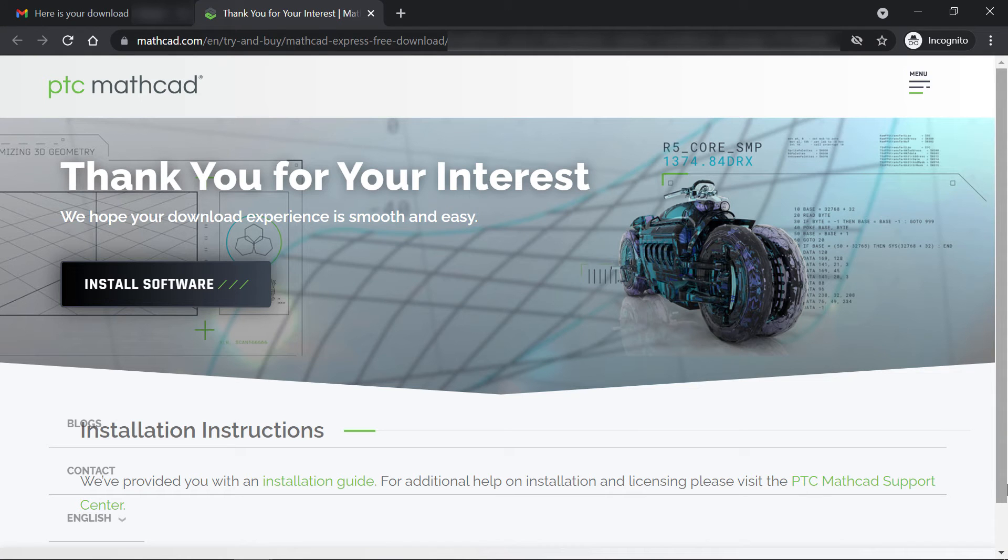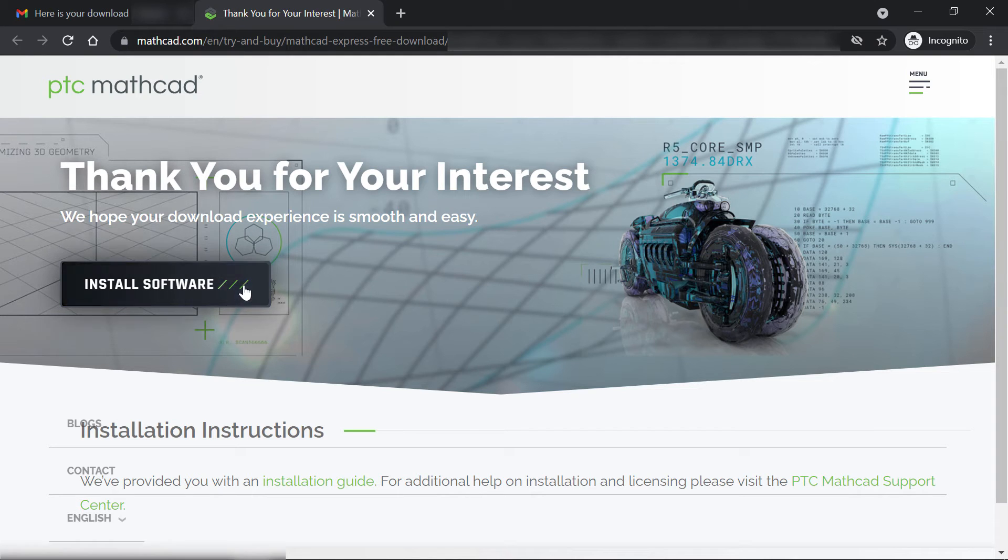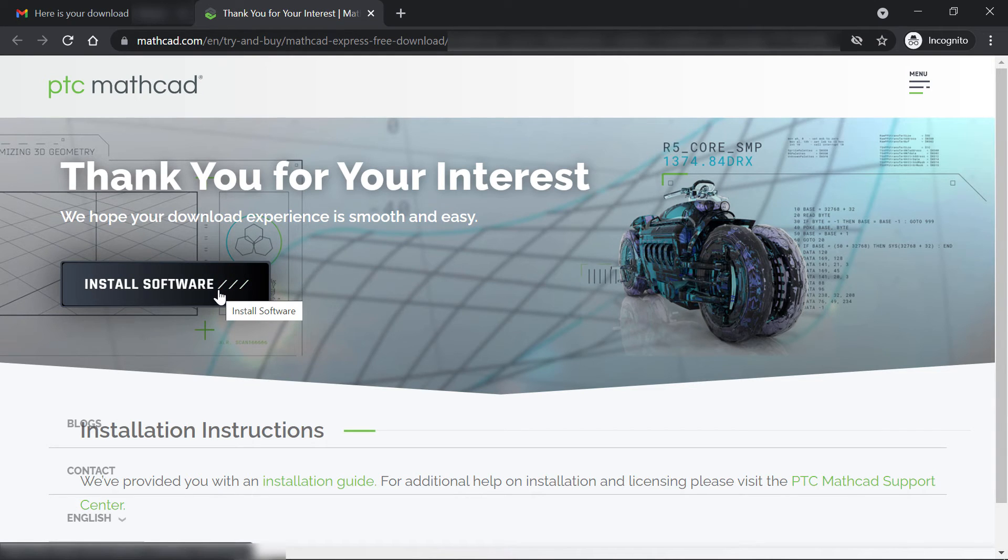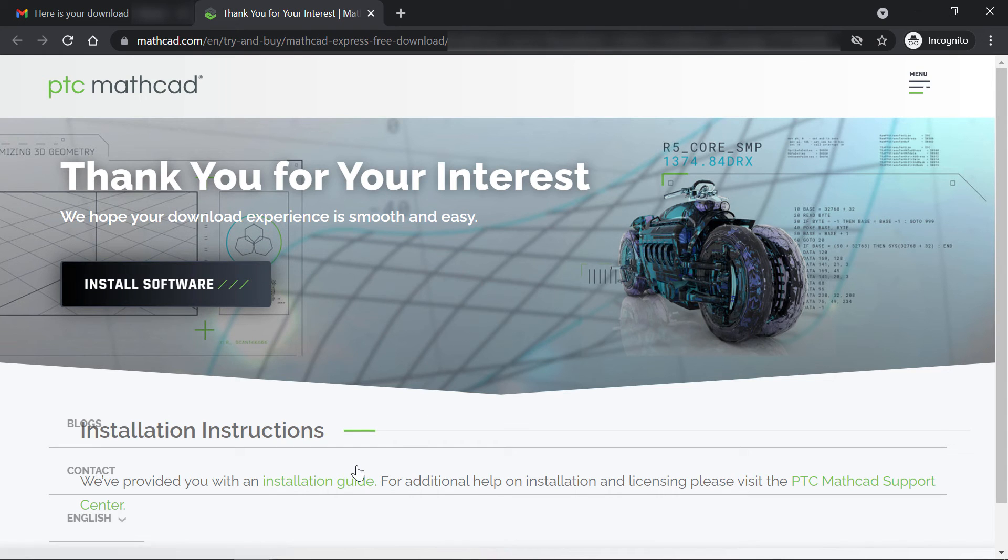It takes us to the installation webpage where you can click the install software button. This will automatically download your free copy of MathCAD Express.